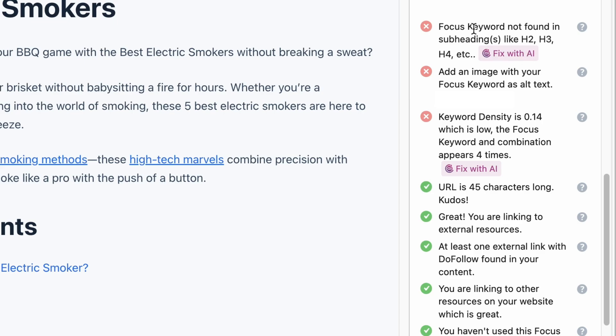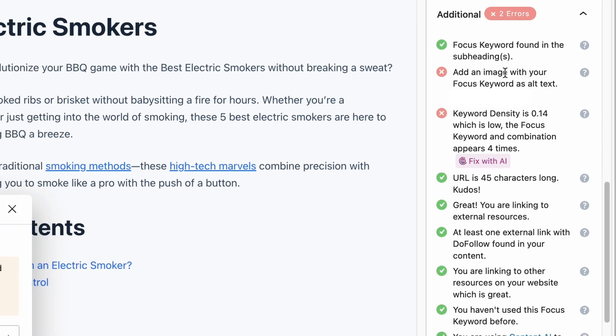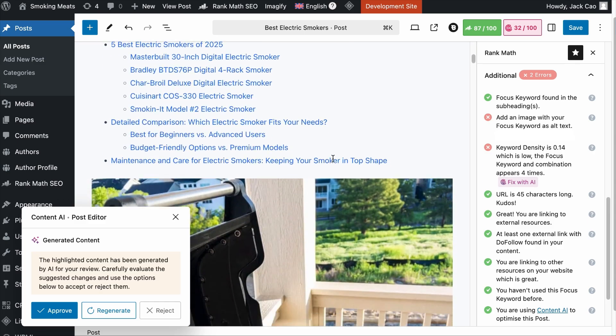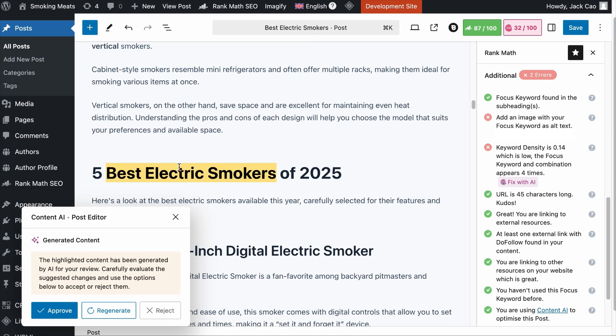Strategically placing your focus keyword in the subheadings can enhance the clarity of your content, and the key is to add the keyword naturally and contextually. Never overstuff subheadings with keywords because it can lead to awkward phrasing and may negatively impact user experience. If you have not passed this check, you can have Content AI scan the headings of your page, and we have passed this check. The AI has added the focus keyword naturally to the heading — this is quite natural.